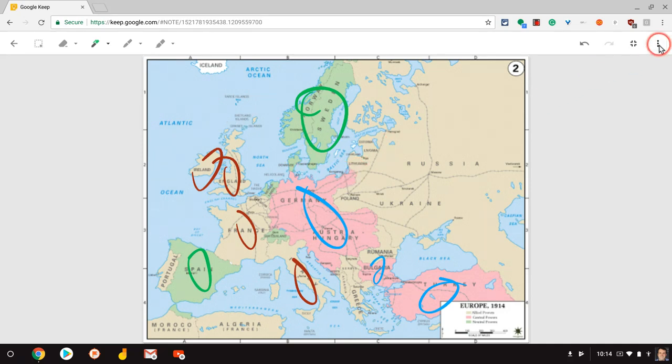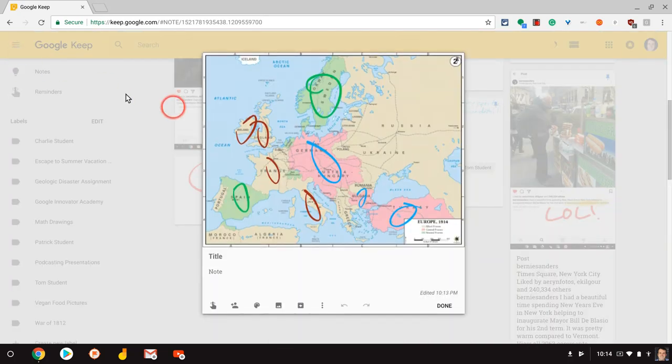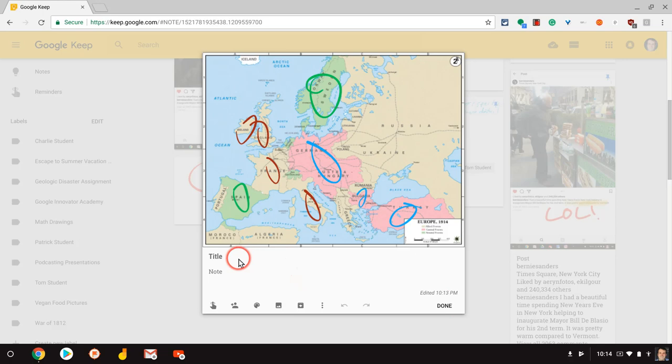And again, I can download over here should I want to. And then if I go back, there it is. And I just click done, or I add more content to it. It's just that simple.